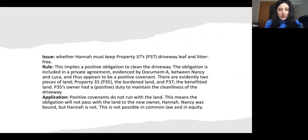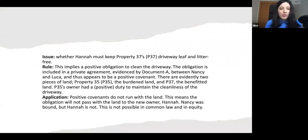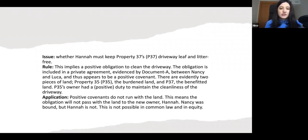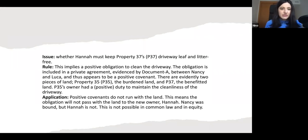The property 35 owner had a positive duty to maintain the cleanliness of the driveway. Positive covenants do not run with the land — this means that the obligation will not pass with the land to the new owner, Hannah. Nancy was bound, but Hannah is not. This is not possible in common law or in equity. So as long as you apply the criteria and cite the relevant authorities and make relevant arguments, you should be able to get a high grade.